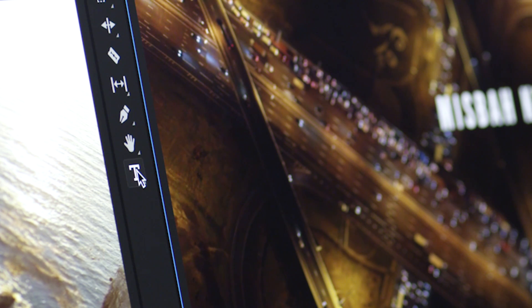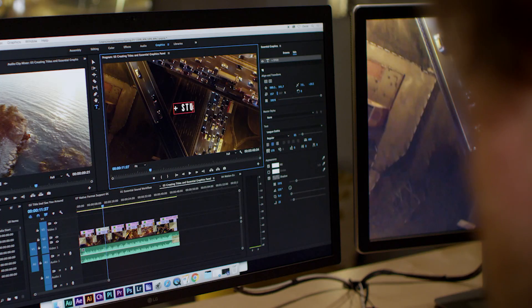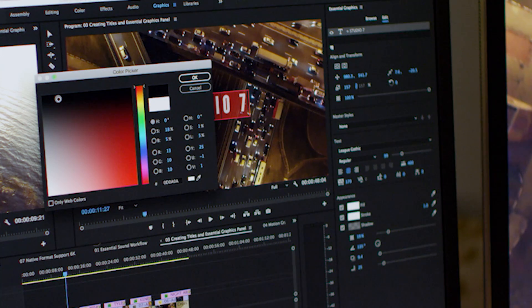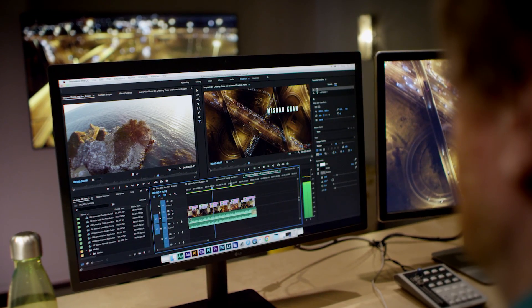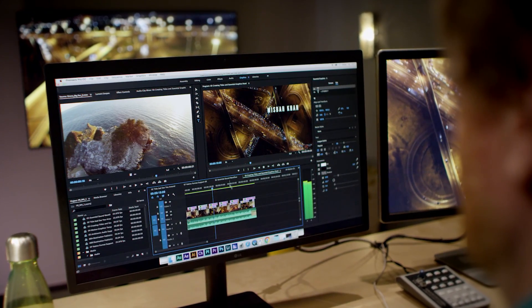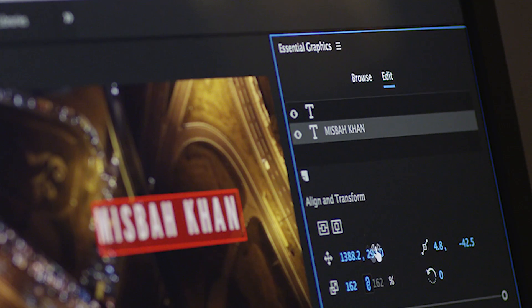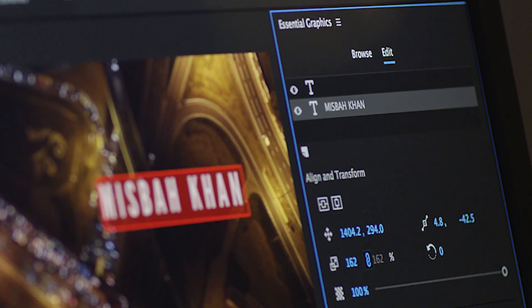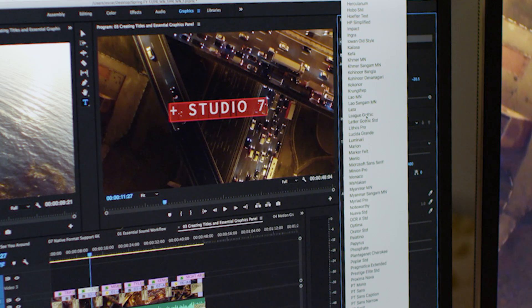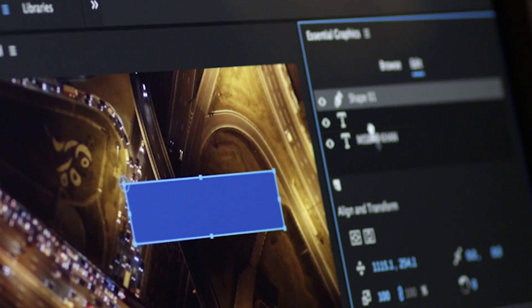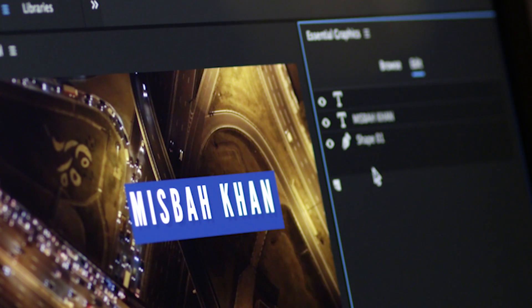The new and improved Type tool gives you frameworks familiar from Photoshop for creating and editing text, shape, and clip layers directly in the program monitor. You can add graphics to your sequence faster and more intuitively. The new Essential Graphics panel gives you the controls to create and change size, font, and color of text in graphics.